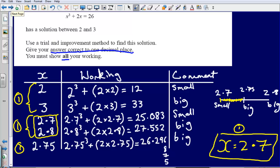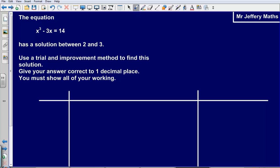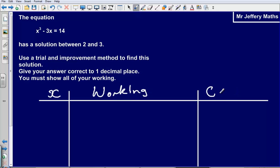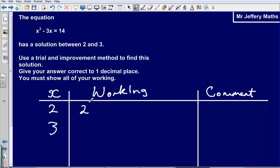If you got it wrong, pause the video and attempt this question: the equation x cubed minus 3x equals 14 has a solution between 2 and 3. Again, set up a table with columns for x, working, and comment, just like before.